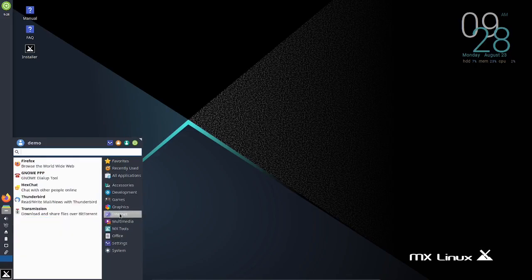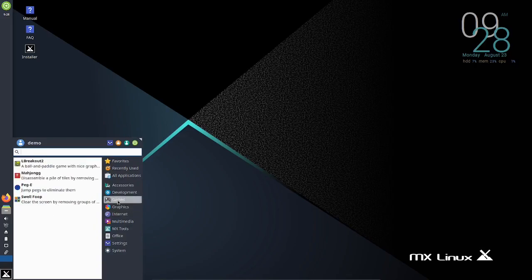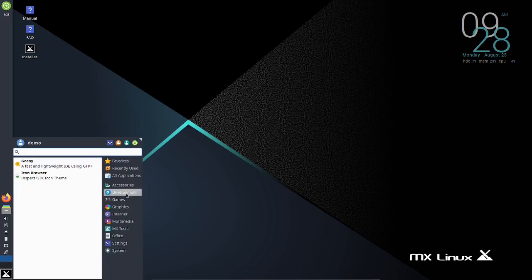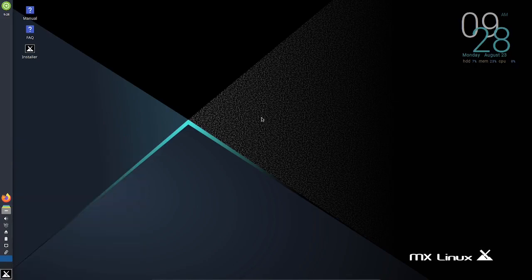Also mixer, asunder CD ripper, clementine, gmtemp, guvc view, pulse audio volume control, VLC, xburn. Internet - Firefox, gnome dial-up app, Thunderbird, transmission for your torrents, hex chat. Graphics - it comes pre-installed with GIMP, g scan, LibreOffice draw of course, nomacs, simple scan. Games - L breakout, mahjong, peggy, swell foop. Development - Genie icon browser.